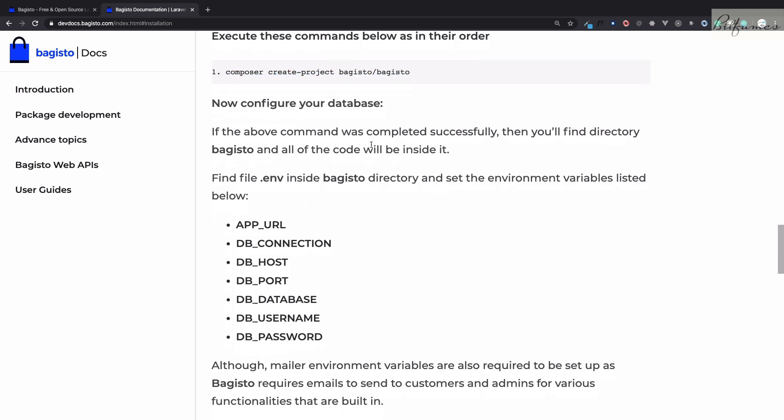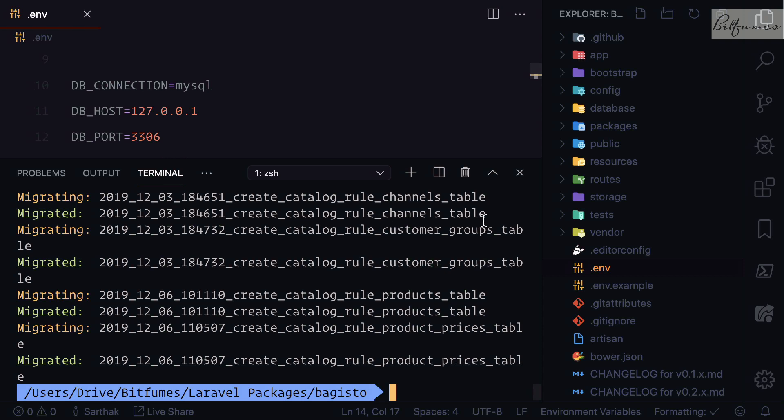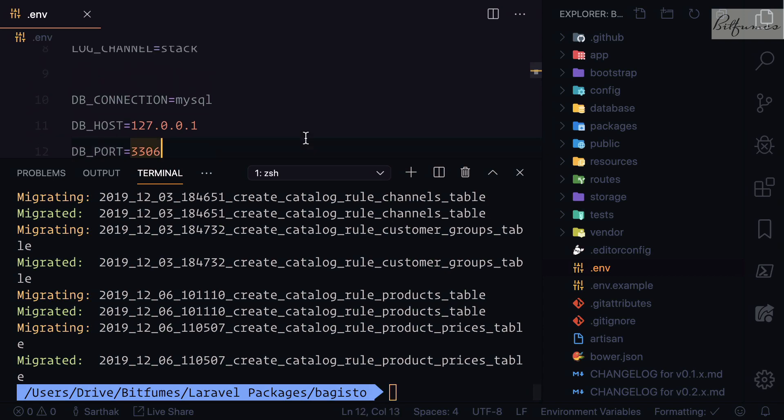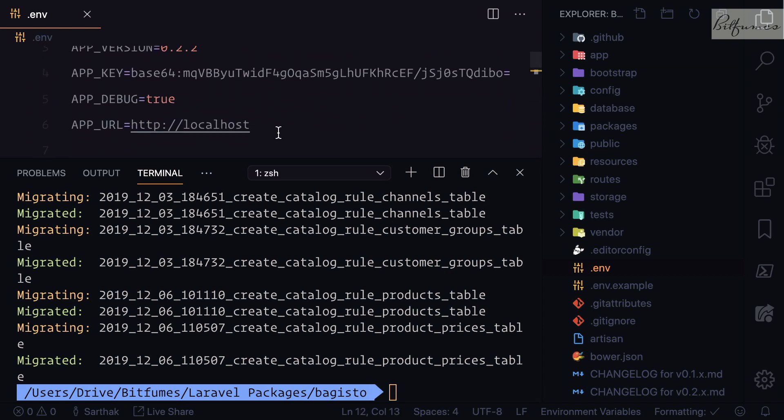Let's go to the documentation. As it says, after installing this you need to set up all these things. We have set up the database and we need to set app URL, connection, host, and port.